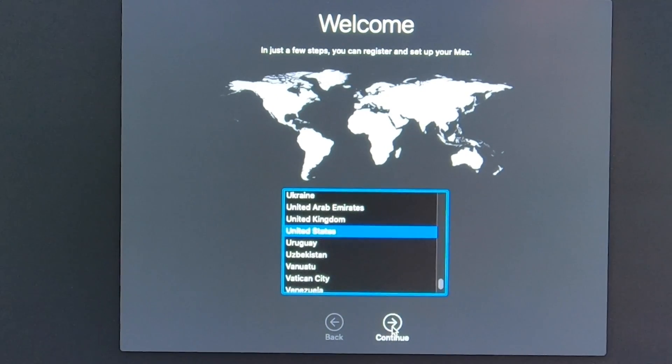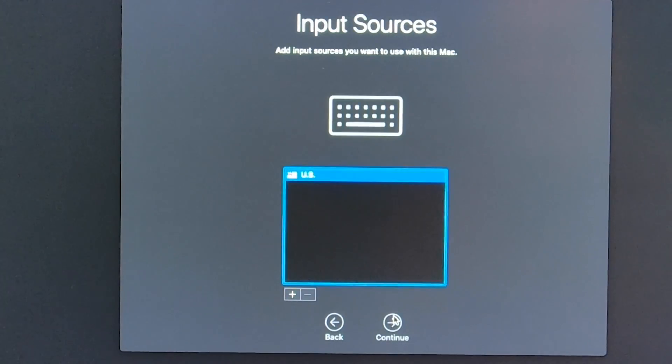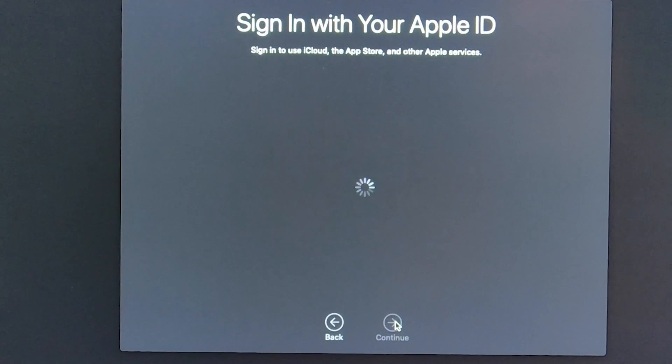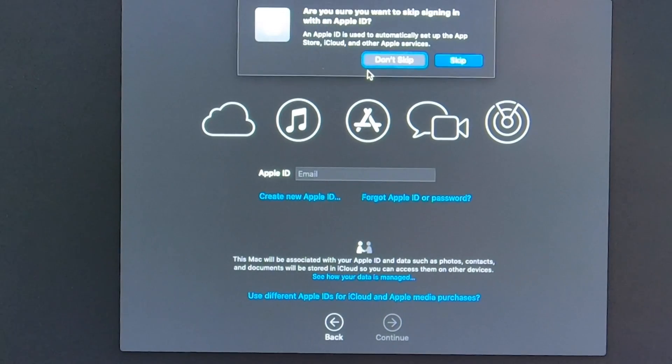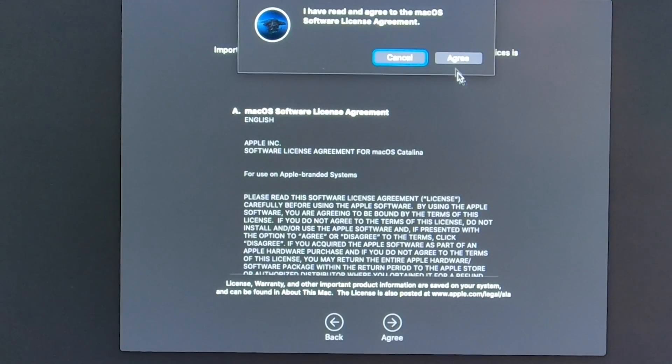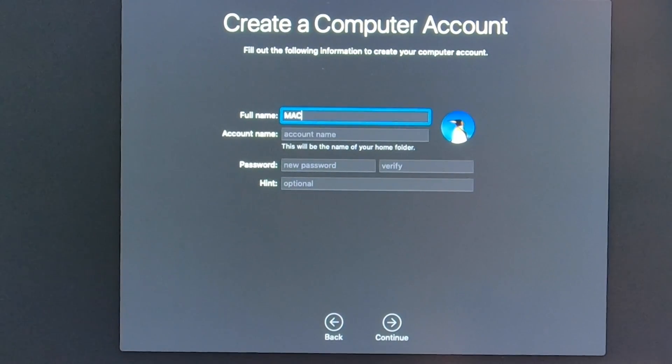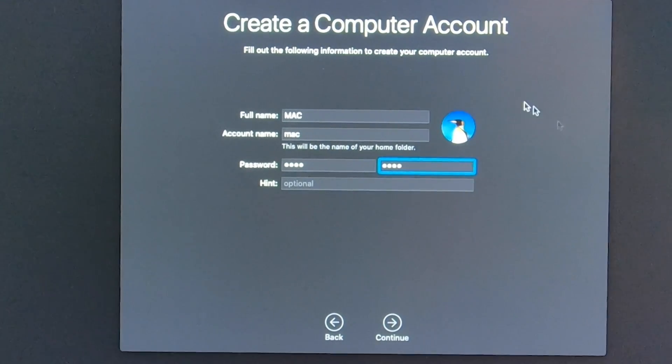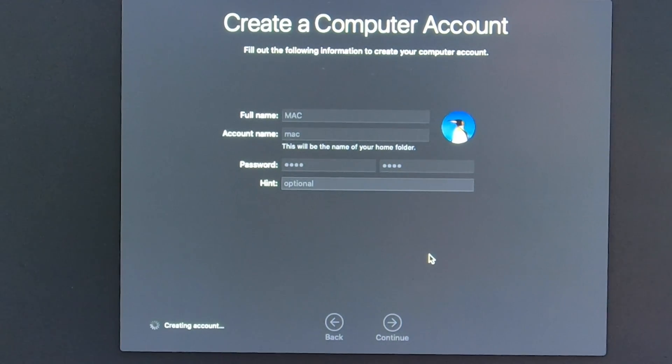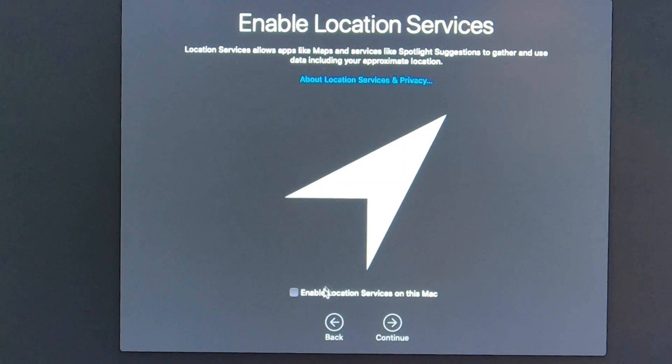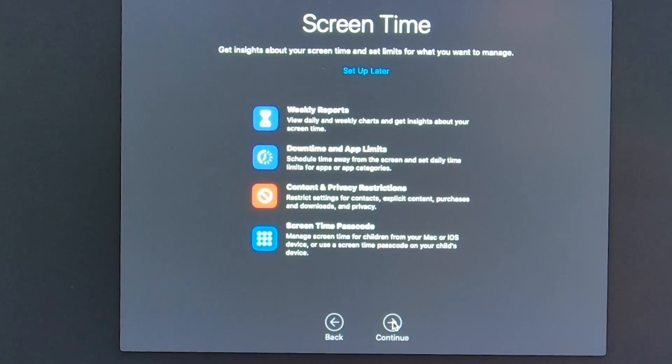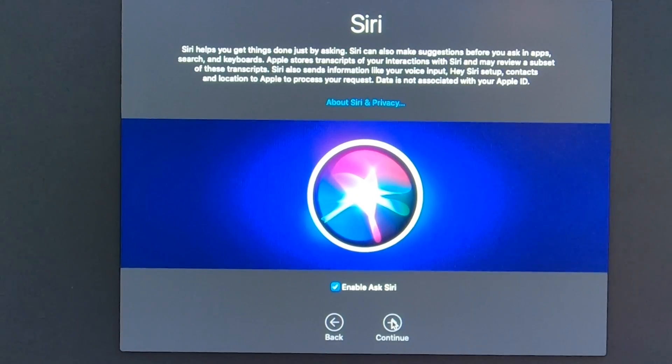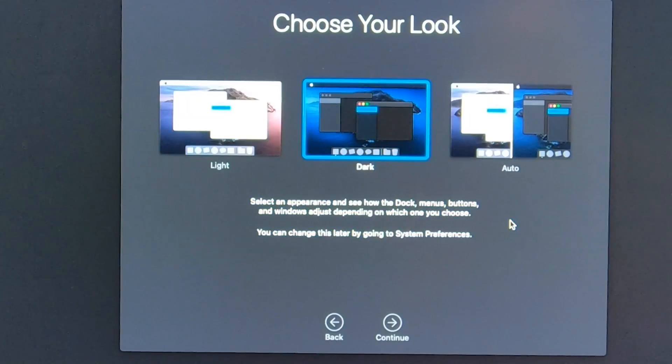Now we are getting toward the end. I do have my internet connected so we'll see if it picks it up. Go ahead and pick our country. You can customize these settings if you want. Don't want to transfer any information. I'm not going to sign into my Apple ID, we'll skip this. Agree to our terms and conditions. Then we're going to name it a Mac, put in a password, click continue. Set up our services that we want. I'll set this up later. We're going to use Siri. We'll choose dark mode.